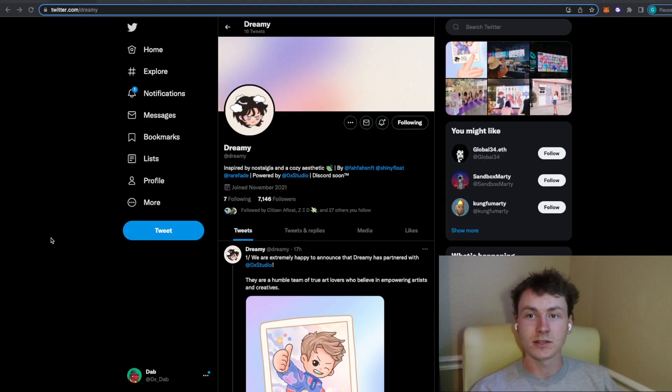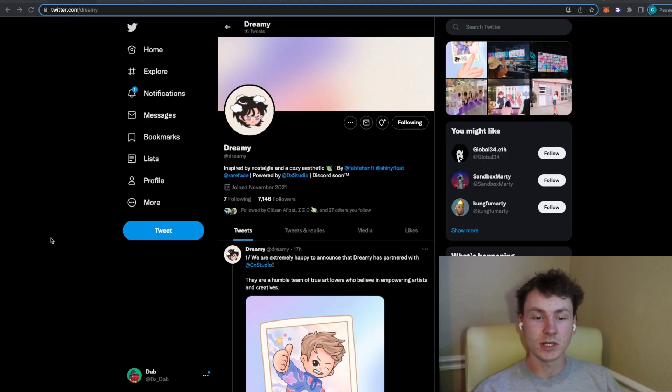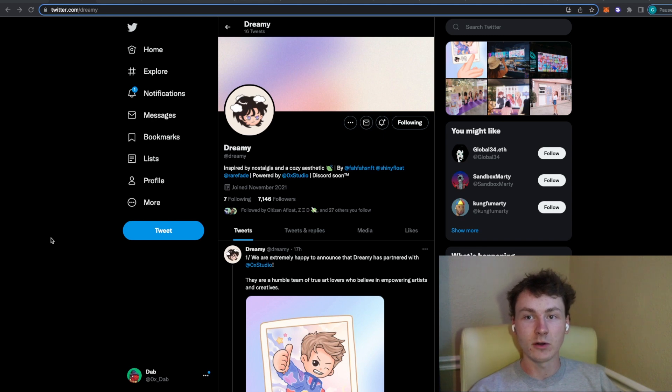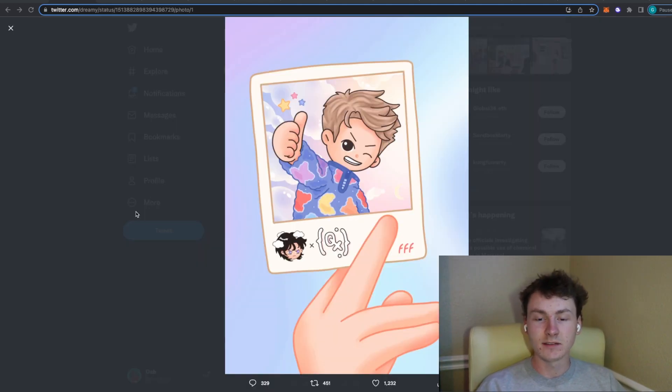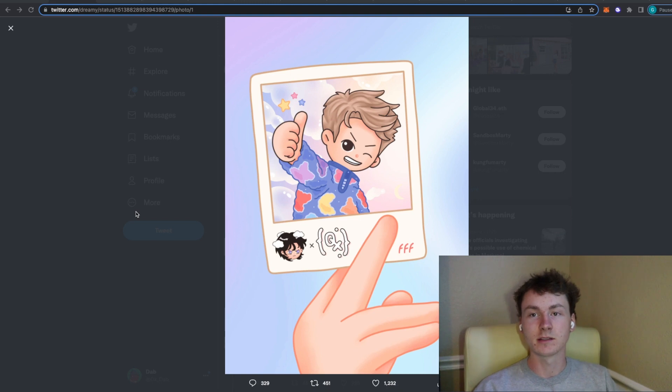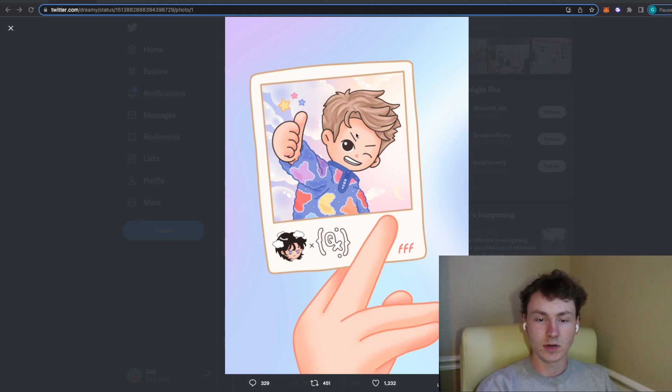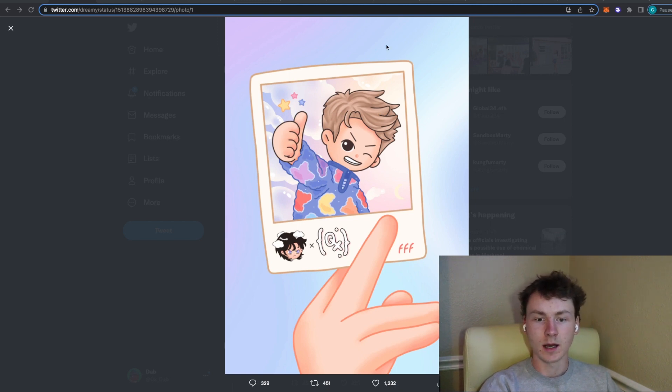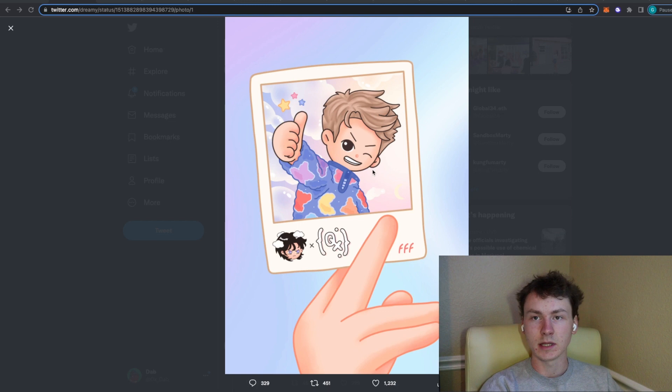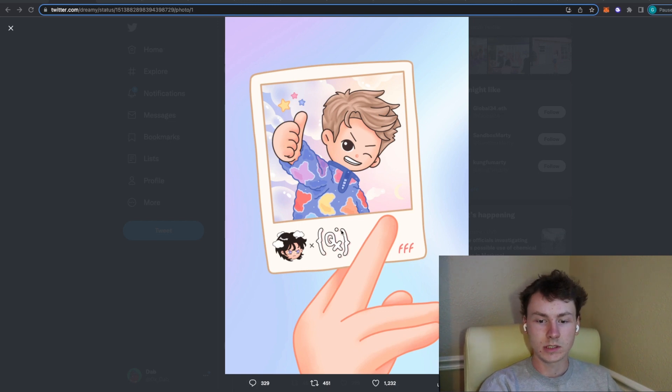The first project that I want to talk to you guys about is called Dreamy. This project popped up on my radar today and they are being powered by OX Studios. Dreamy does have some pretty cool artwork that stood out to me and I think this project does have a good amount of potential. They don't have many other sneak peeks besides this one so far and they kind of just came out of nowhere with the announcement that they were partnering with OX Studios.